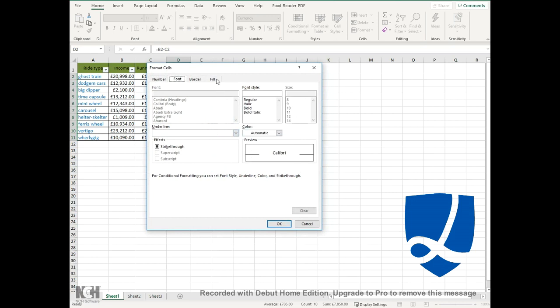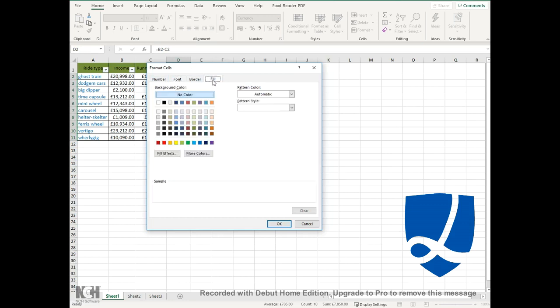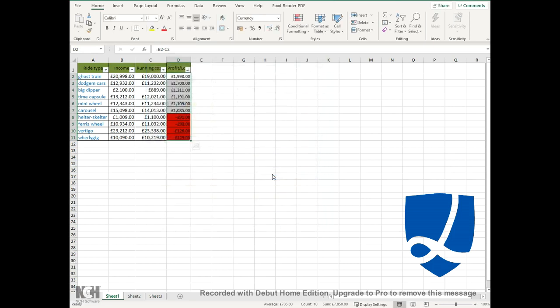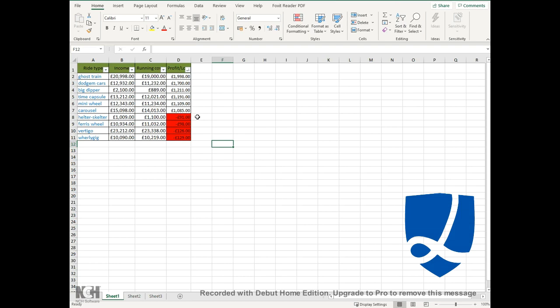We can go to the top here under the fill tab and then click on the red. You can see there's a sample of it in red. Press OK and then click OK, and as you can see it's automatically filled the cells red where the profit and loss is less than zero, in other words, in the minus.